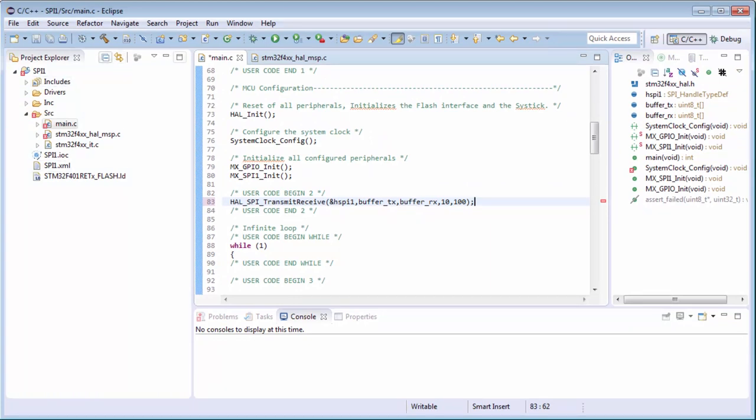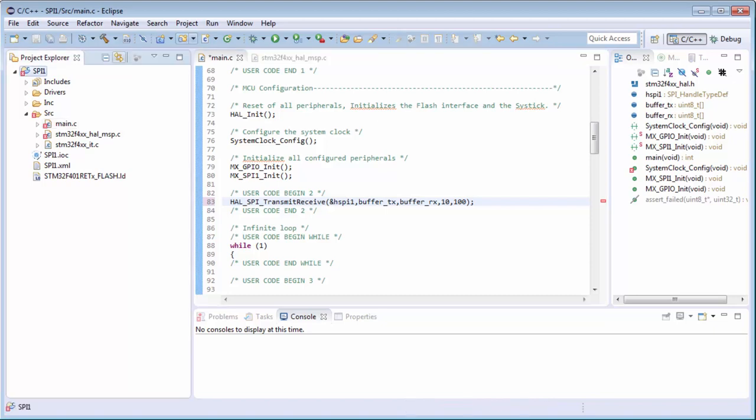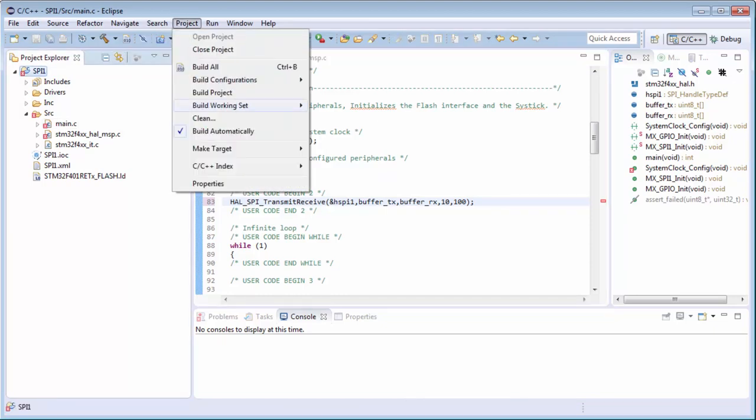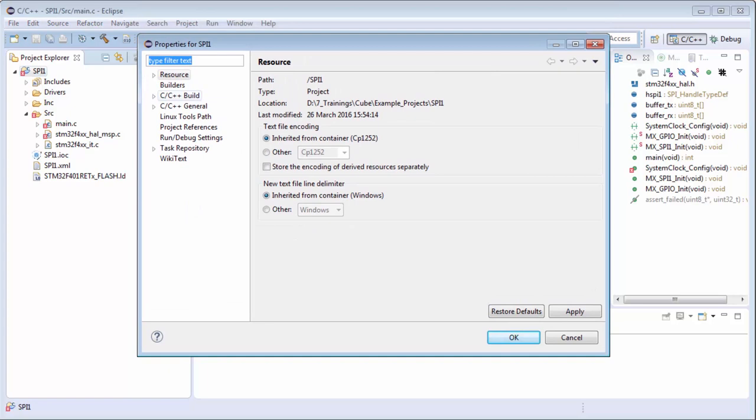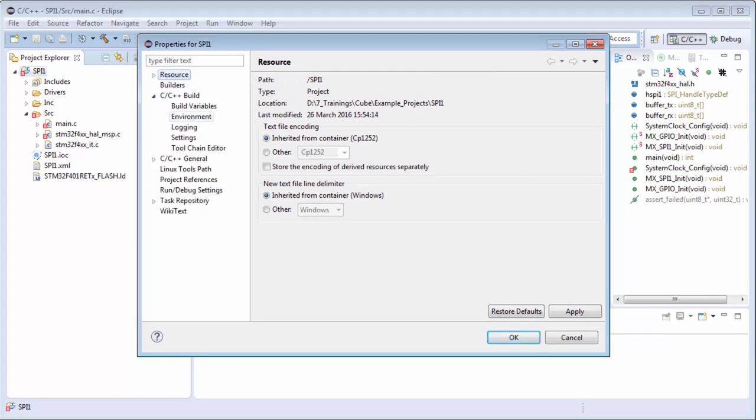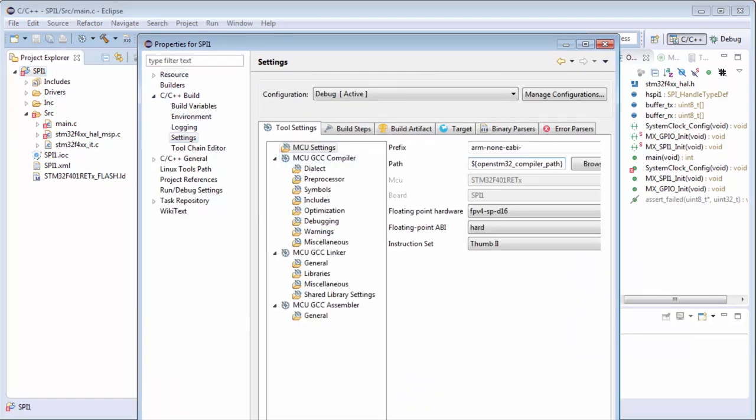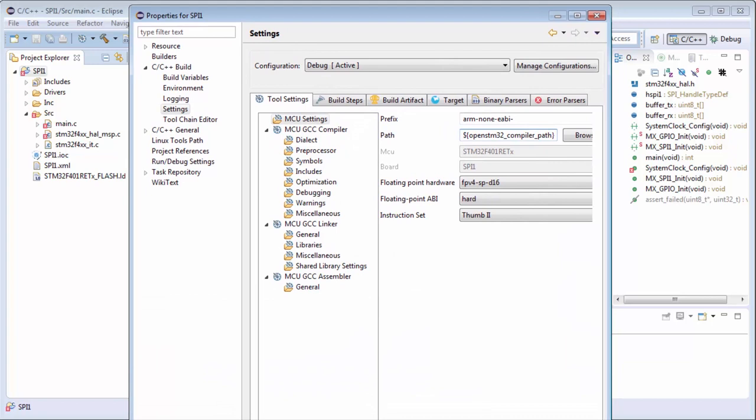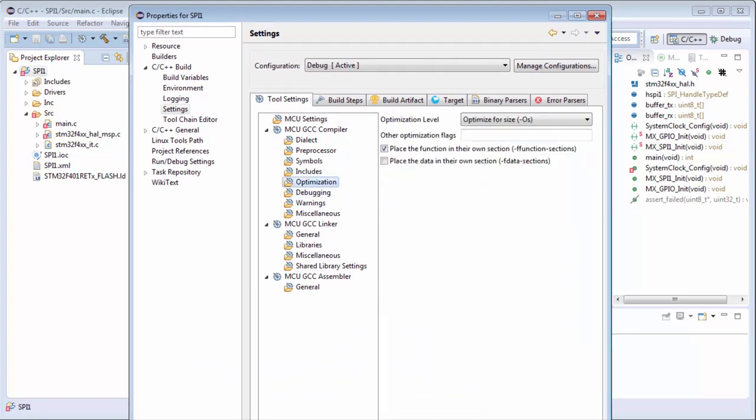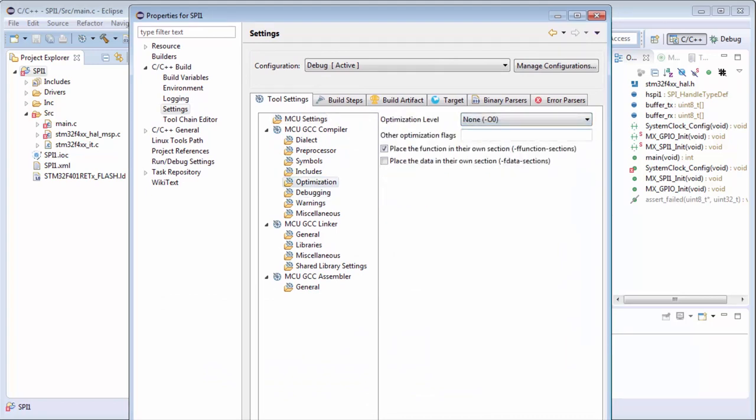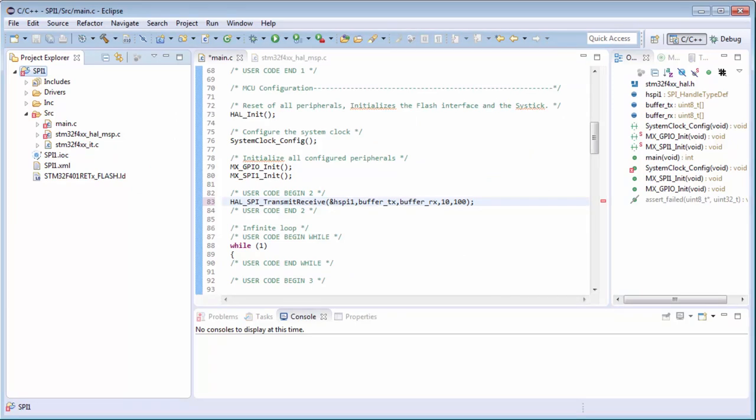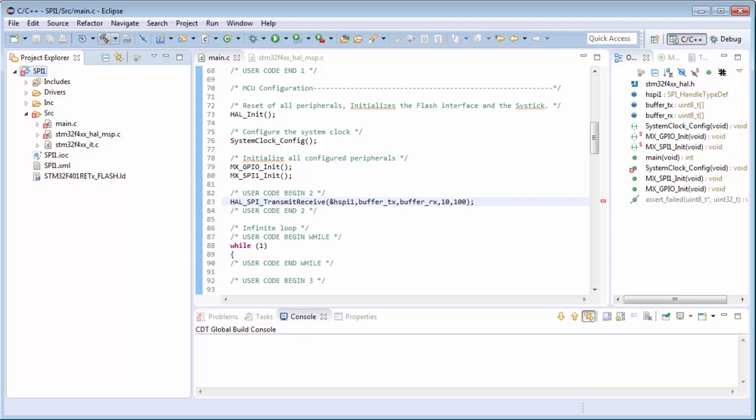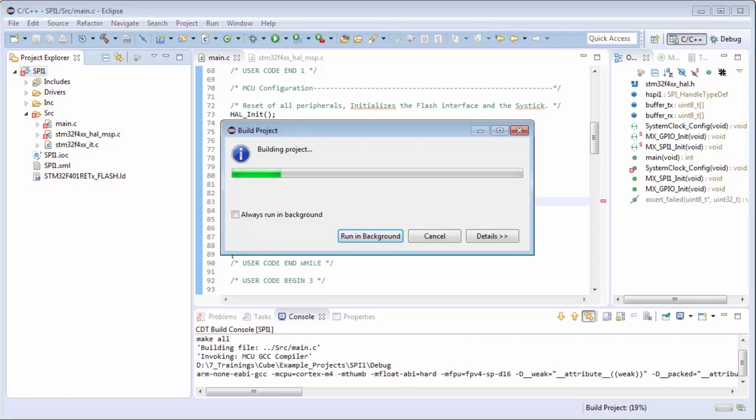Again, in the project I will disable the optimization to allow me to see the buffer. Here in the settings, optimization set to none. I can save and compile my main.